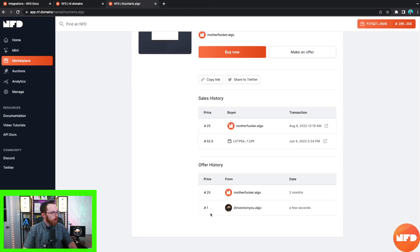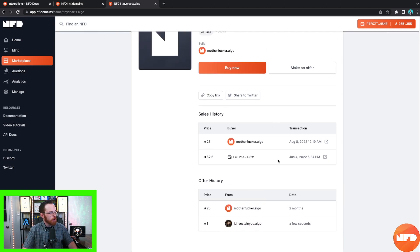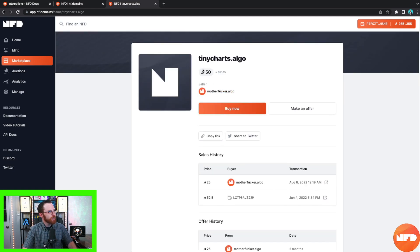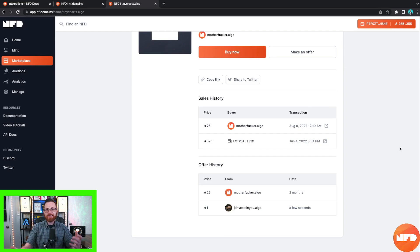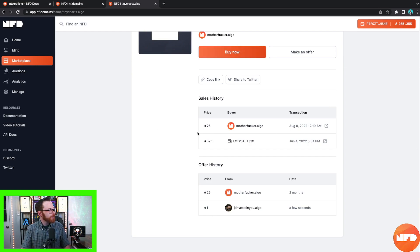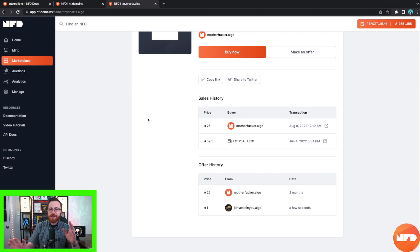As you can see, our offer is right here — one algo from jtinvestinu.algo. He's probably going to think this is a pretty rude offer since he paid at least 25 algo for it and is trying to sell for 50, but this is all for fun and educational content. Hopefully this human does not get too angry. Now let's check out the next part of NF Domains: the auctions.